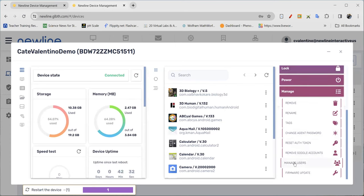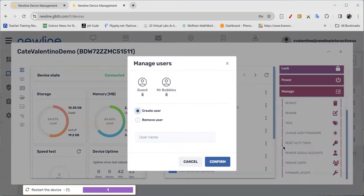As I scroll down, you will see manage users. As I choose that, I can actually see all the profiles that have been set up on this panel.